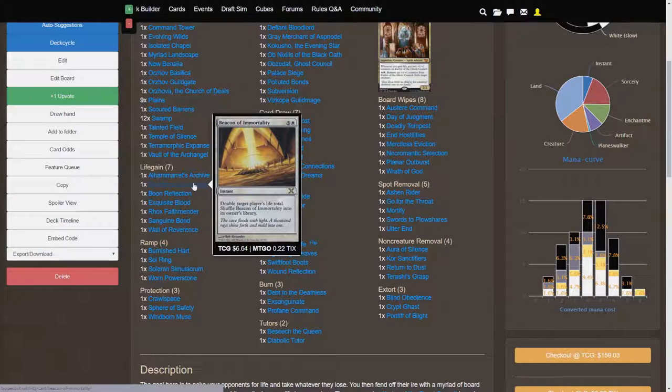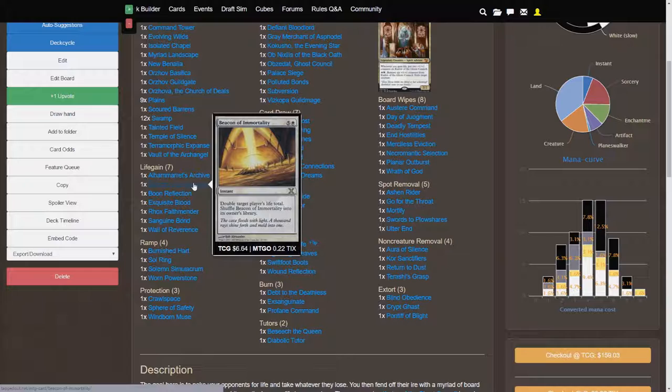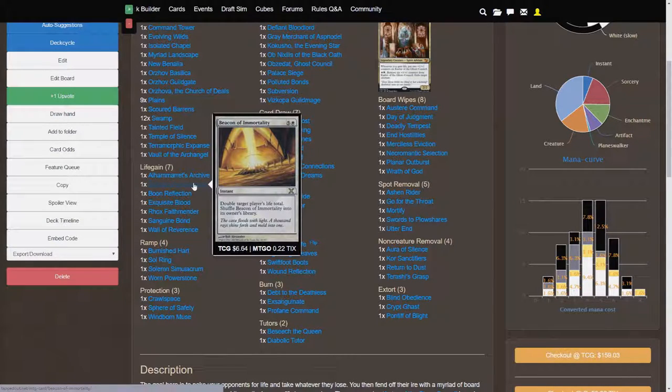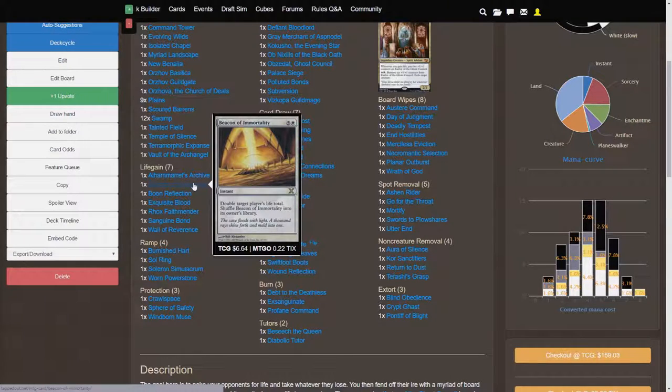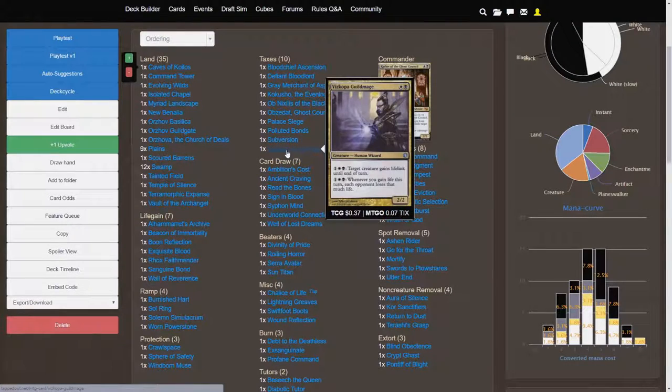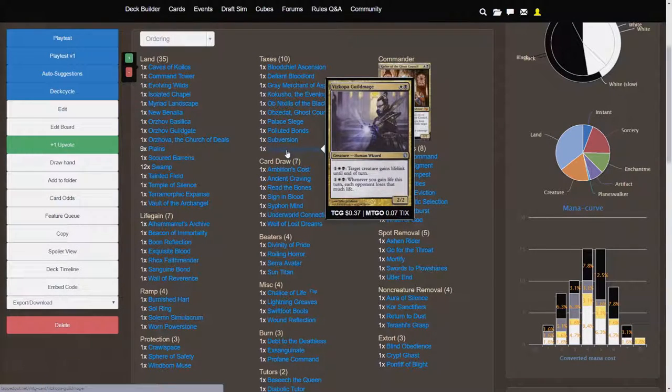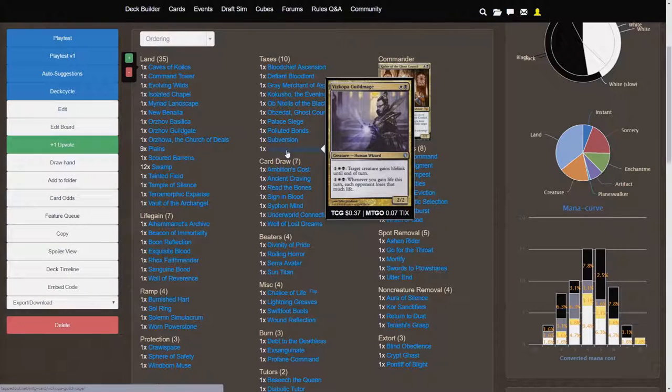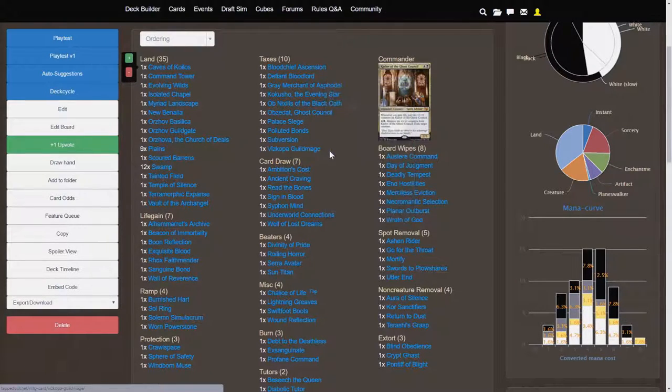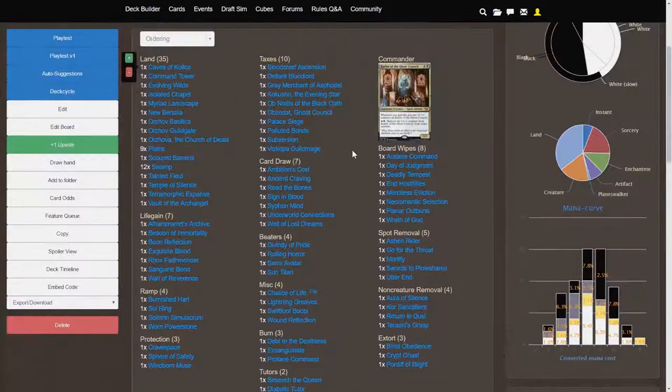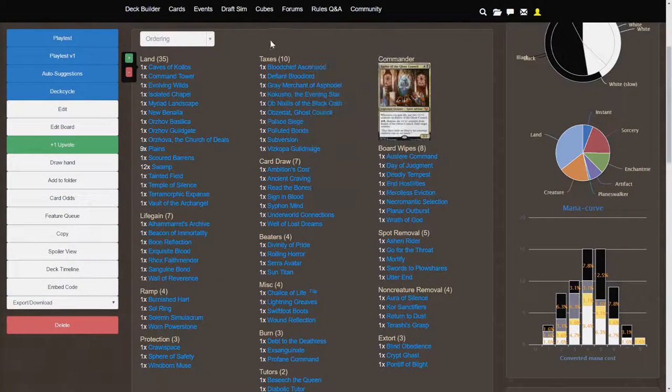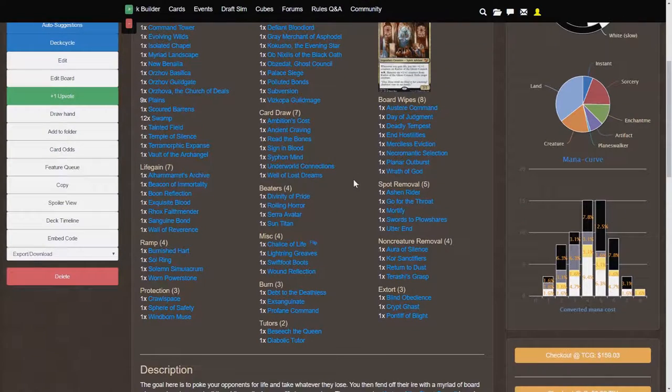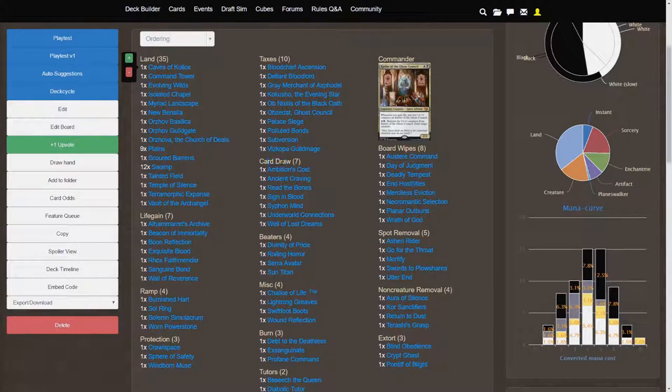So if you combine that with a card such as Beacon of Immortality, double target player's life total, I actually looked up the rules for this, and doubling your life total does count as life gains. So if you happen to even gain 30 life off of this, which is very unlikely, it's probably going to be more like 40 or 50, then using the second ability here on Vizkopa Guildmage is going to actually pretty much kill everybody. So that's insane. I figured I had to include that card. So these are the types of cards that you're going to be pinging your opponents with. There are others here, but let me just cover other categories.